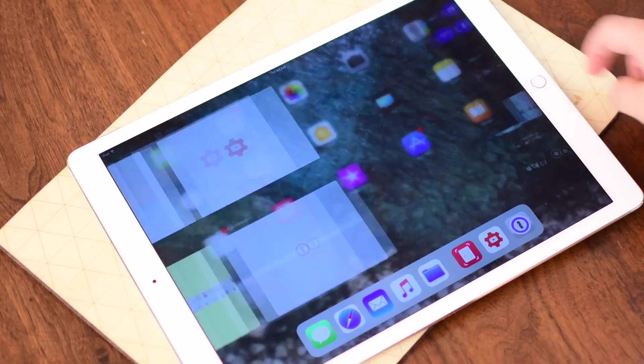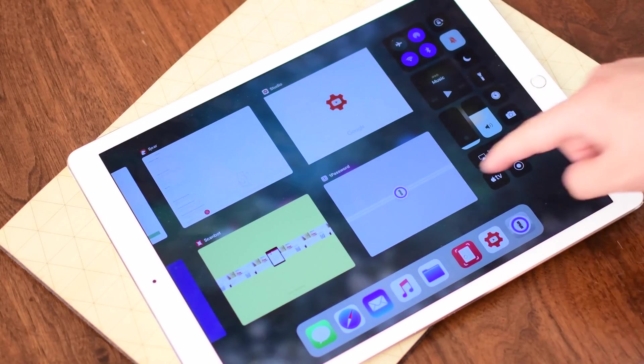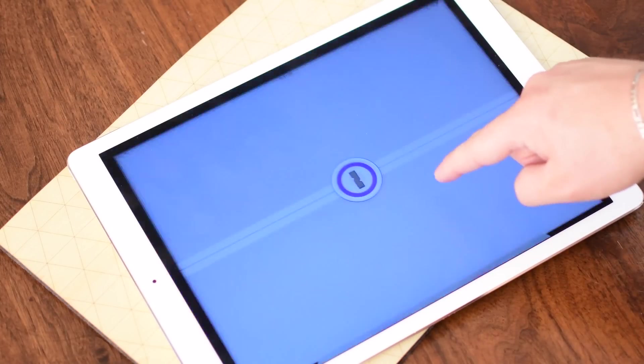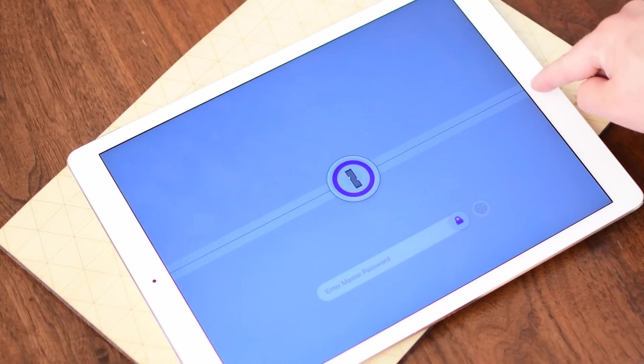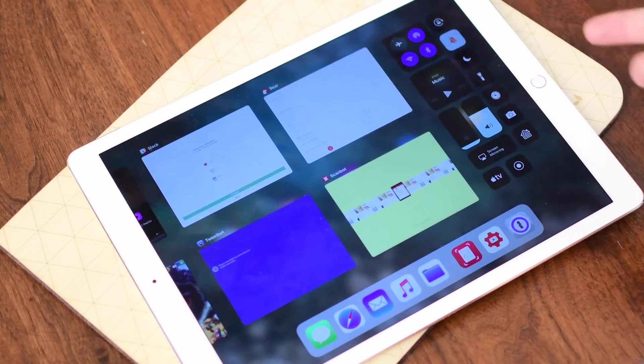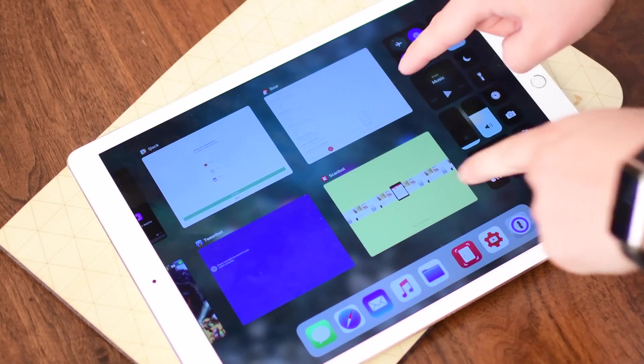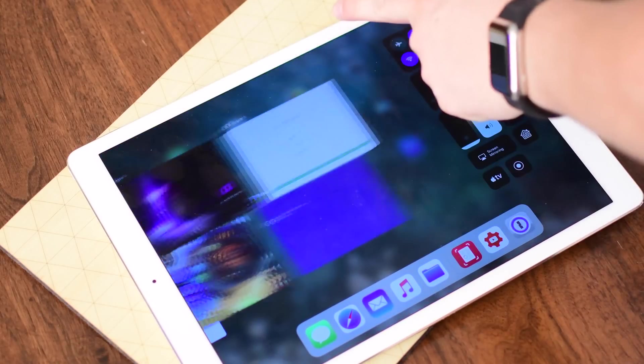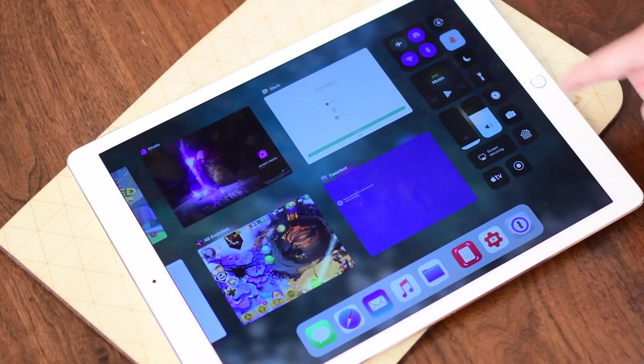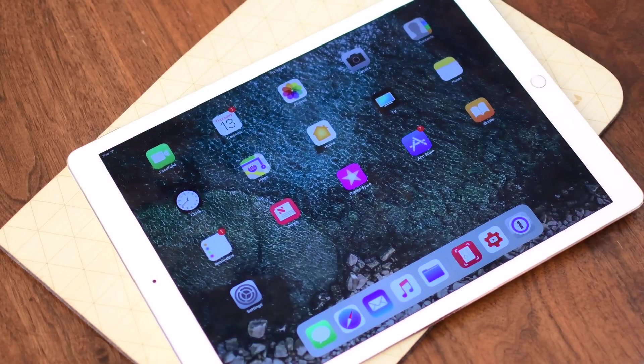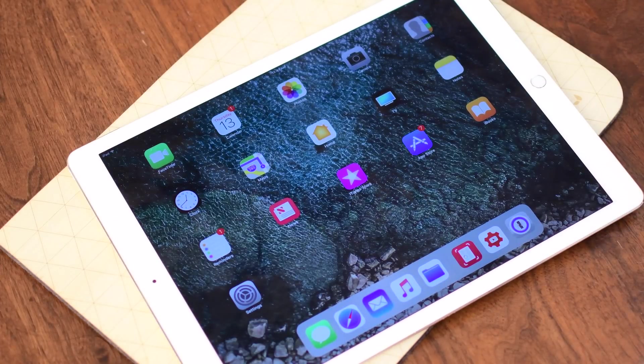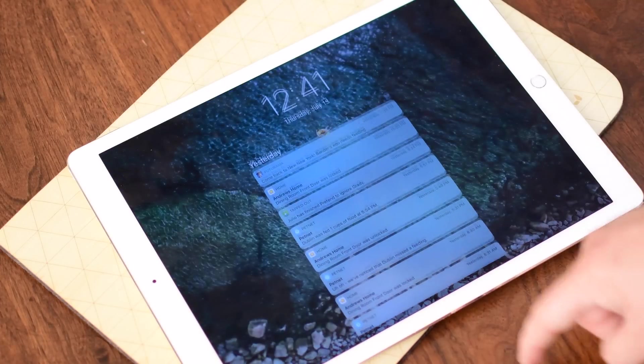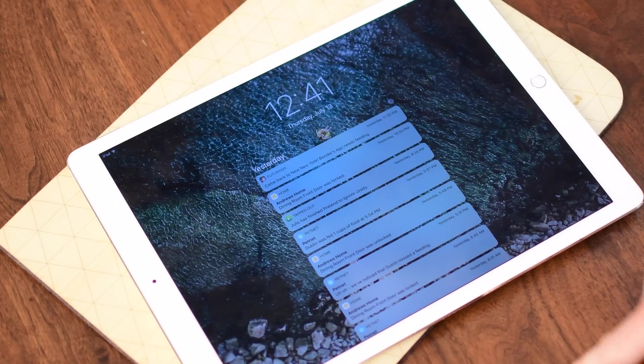First up on the iPad, going into the app switcher, no longer do you have to long press and then tap on the X in the corner to force quit apps. You can simply swipe up, even do multiple at a time if you'd like to. Personally I like the little X in the corner but I know a lot of people didn't so that should be a welcome change.